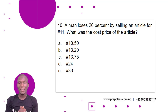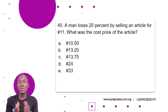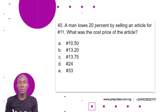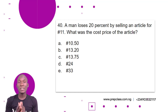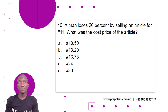Question 40. A man loses 20% by selling an article for 11 Naira. What was the cost price of the article? A. 10 Naira 50 kobo. B. 13 Naira 20 kobo. C. 13 Naira 75 kobo. D. 24 Naira. E. 33 Naira.